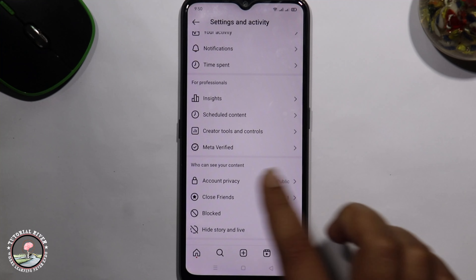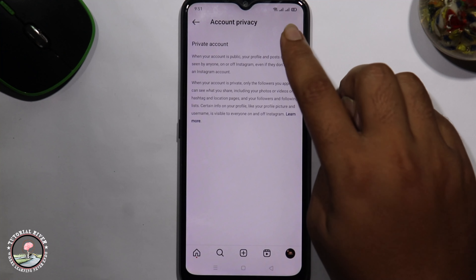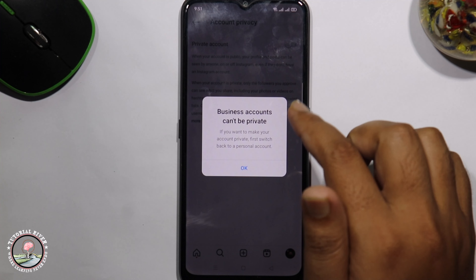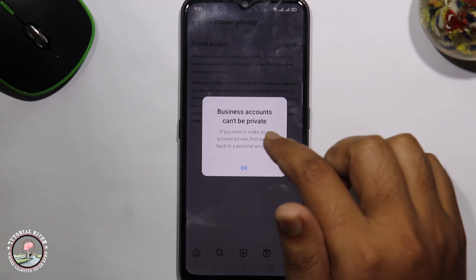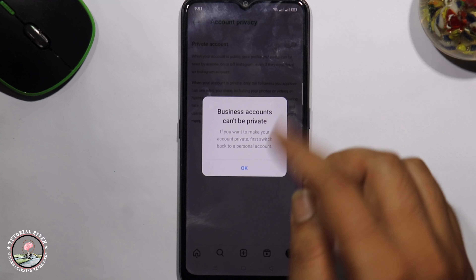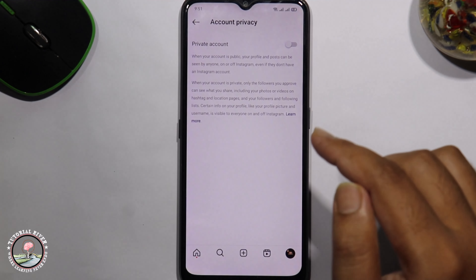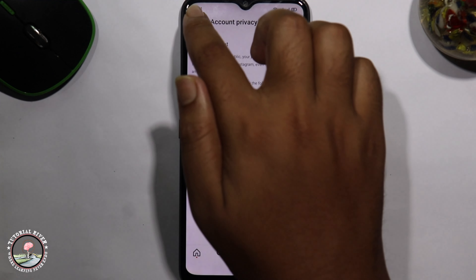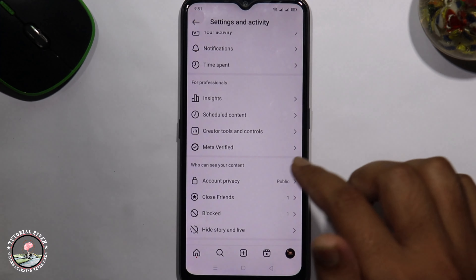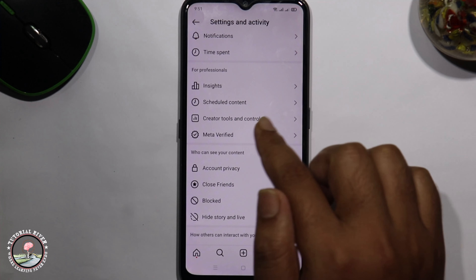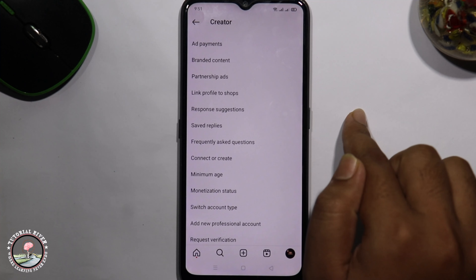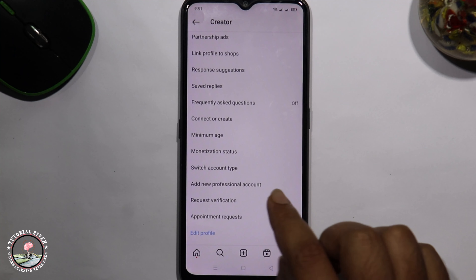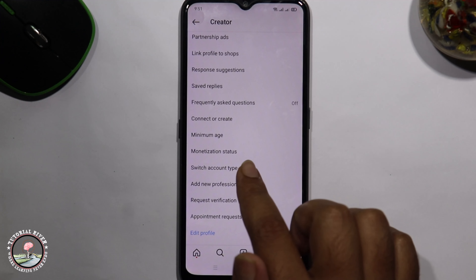Click on account privacy. When trying to make this account private, a pop-up appears. Don't worry — I'm showing how to solve this problem. Go back, click on Creator Tools and Controls, and click on Switch Account Type.